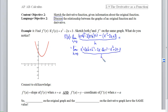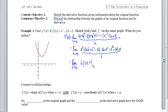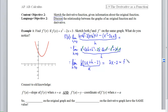Notice that everything that doesn't have an h in it will disappear. The x squareds go, the 2x's go, and the 3's go. So what I have left is h times (2x plus h minus 2) all over h. The h's will now cancel, and I can compute the limit. If I plug h equals 0 into this, I get 2x minus 2. So I've just determined that the derivative function is 2x minus 2.